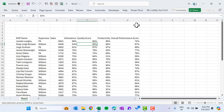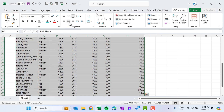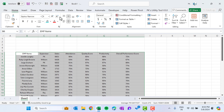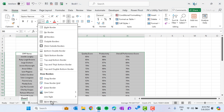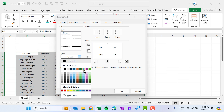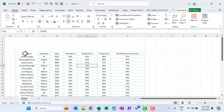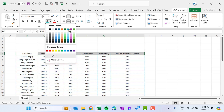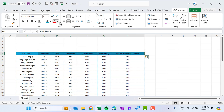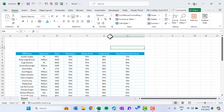Let's quickly format this data. Select the whole data, go to the Home tab, align it center, reduce the font size, and add a border — go to More Borders, select a dotted border, choose a color, then apply outline and inside borders. Select the header, choose a dark color, set the font to white and bold. Data is ready.